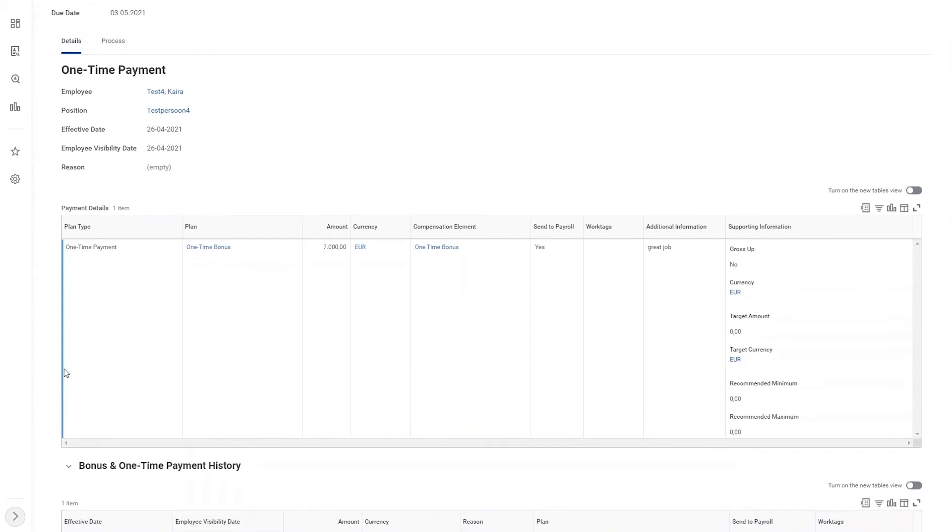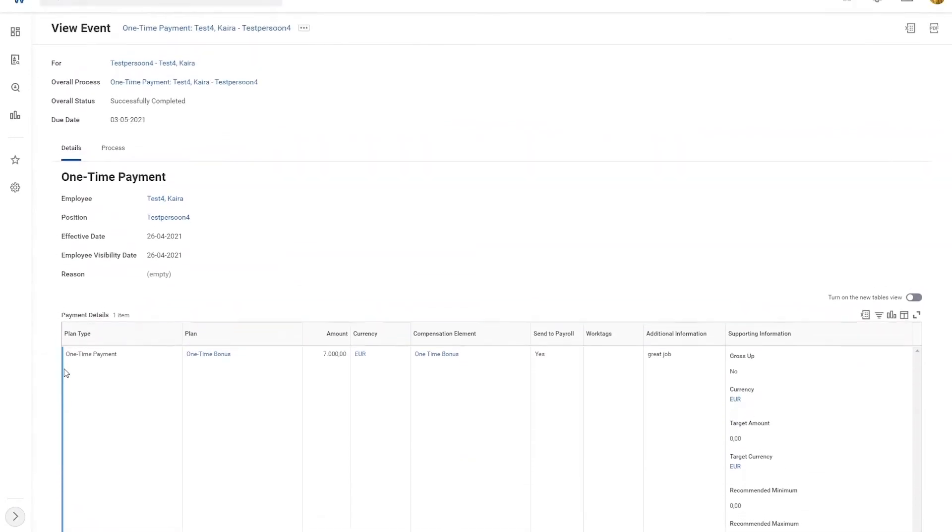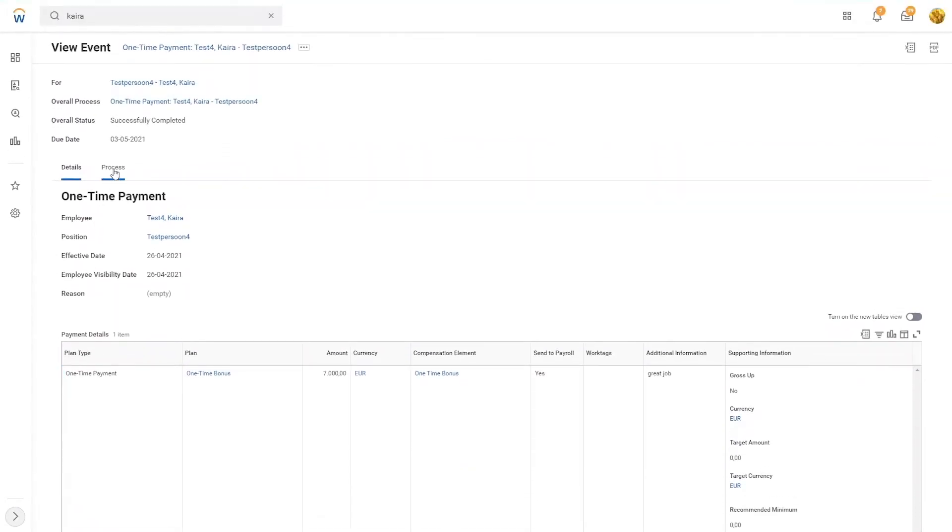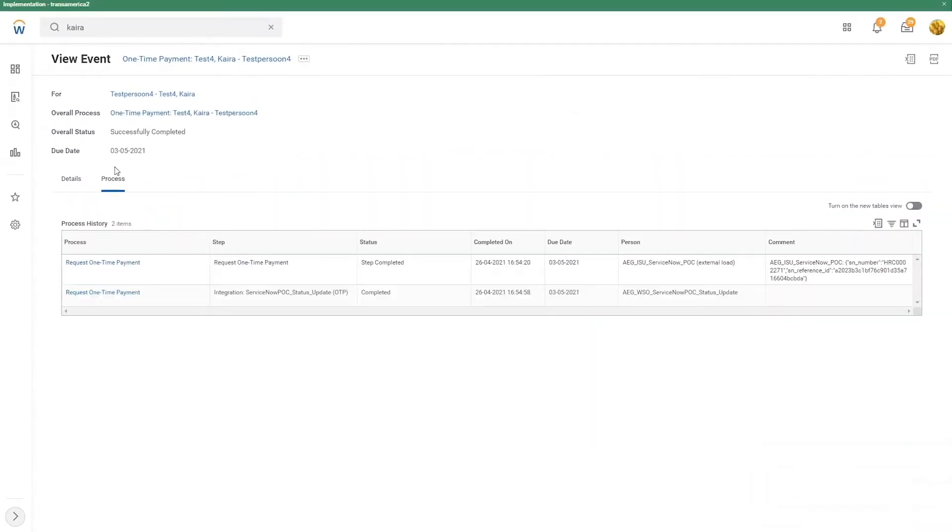Besides these details, there are also some process details. This is actually the audit trail.